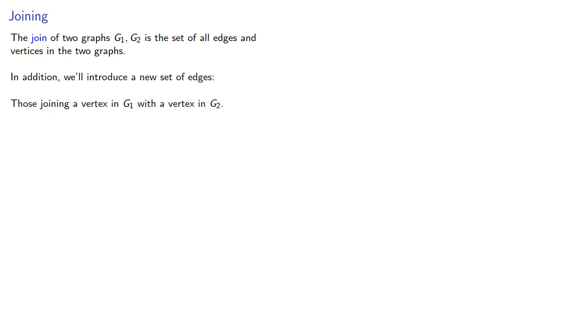those joining a vertex in G1 with a vertex in G2. We designate the join G1 plus G2, except when we don't. We'll see why I introduced that qualifier in a moment.